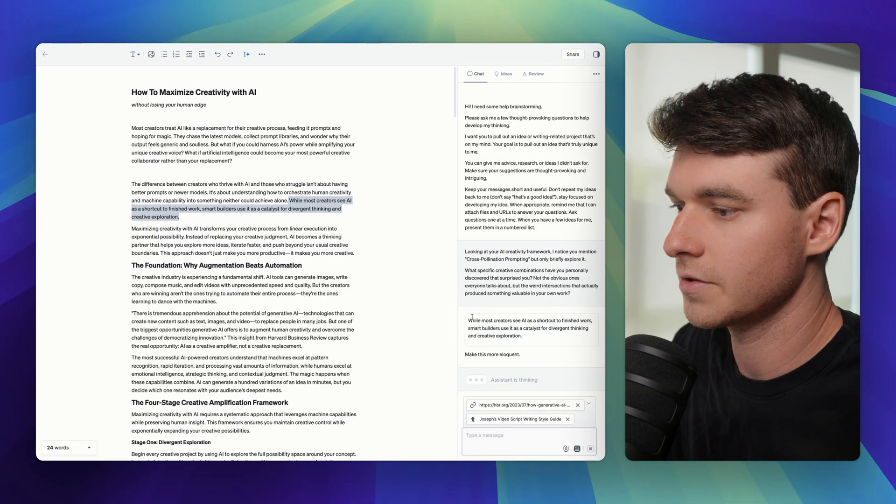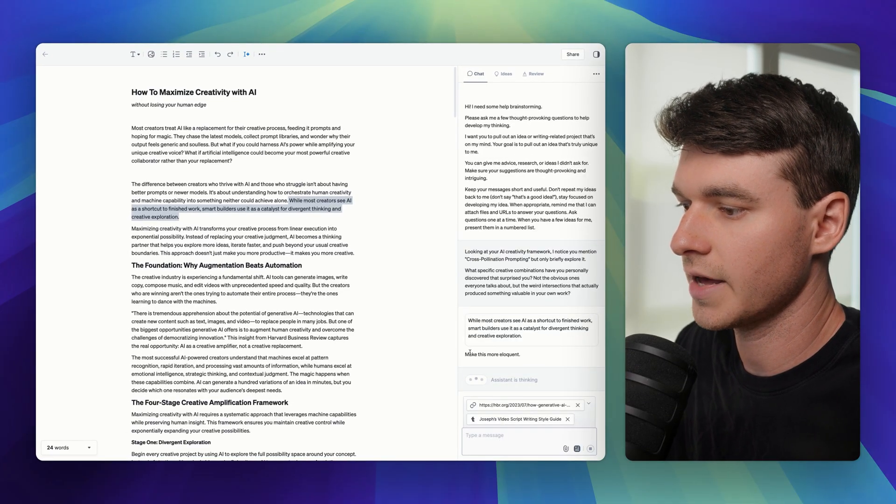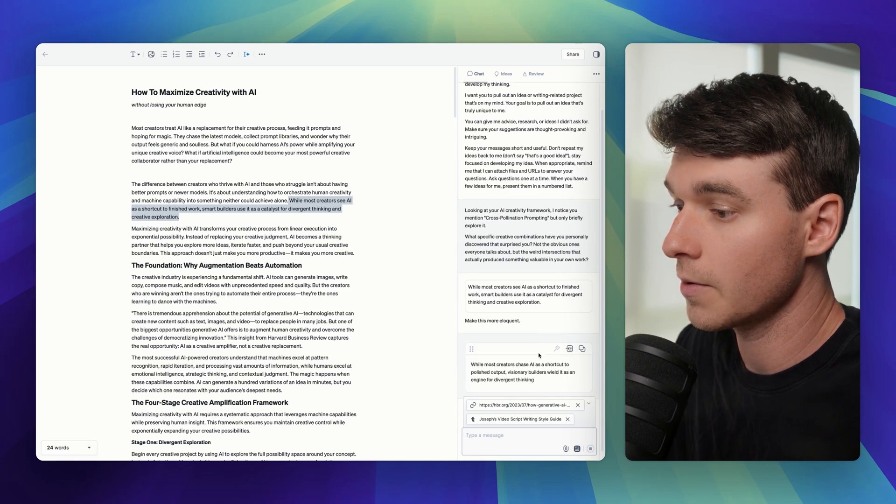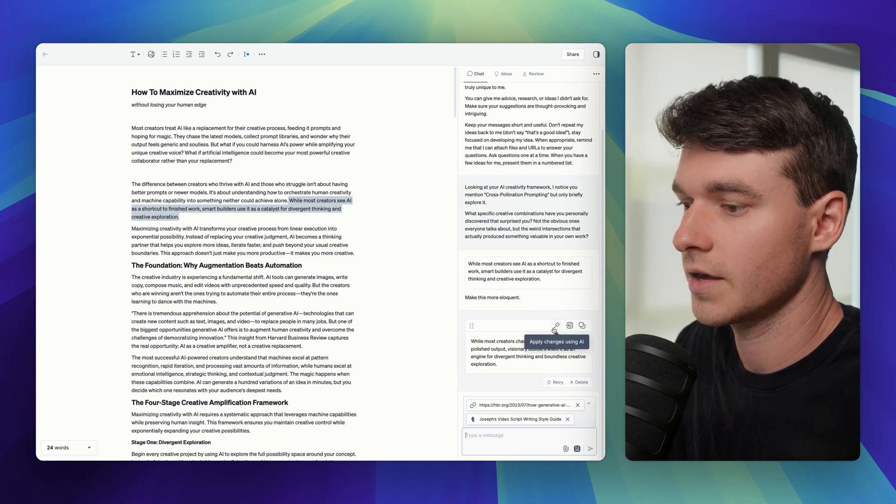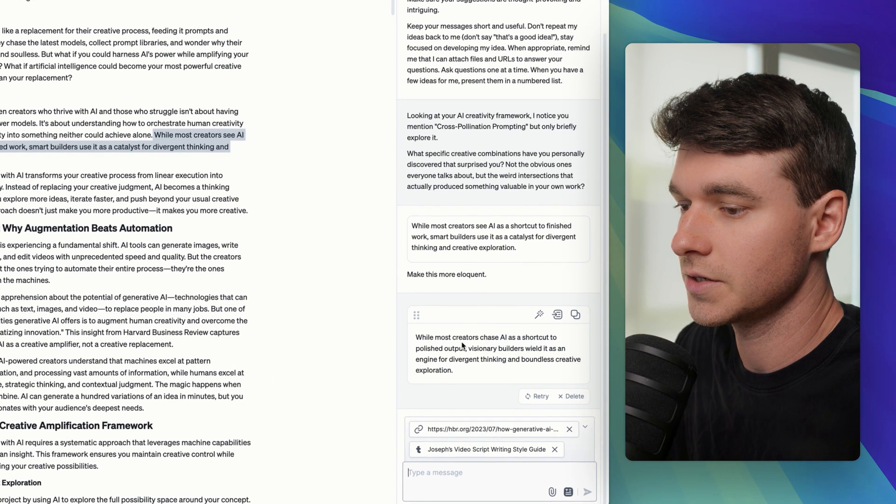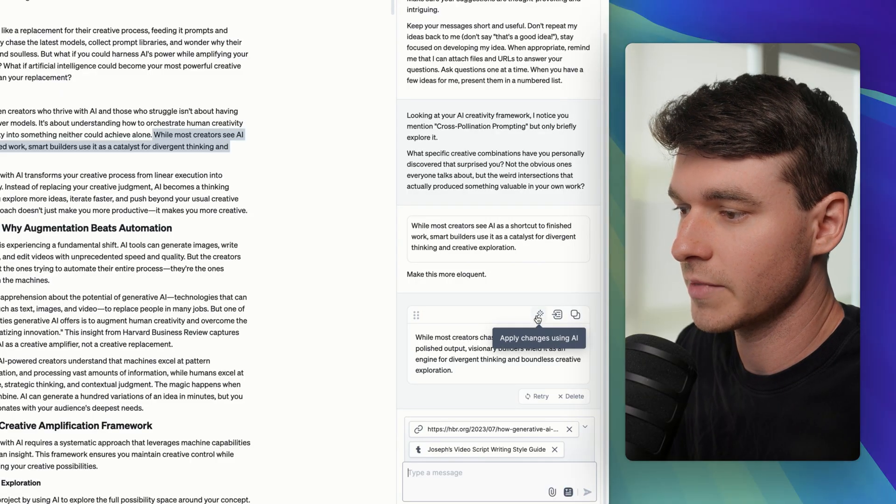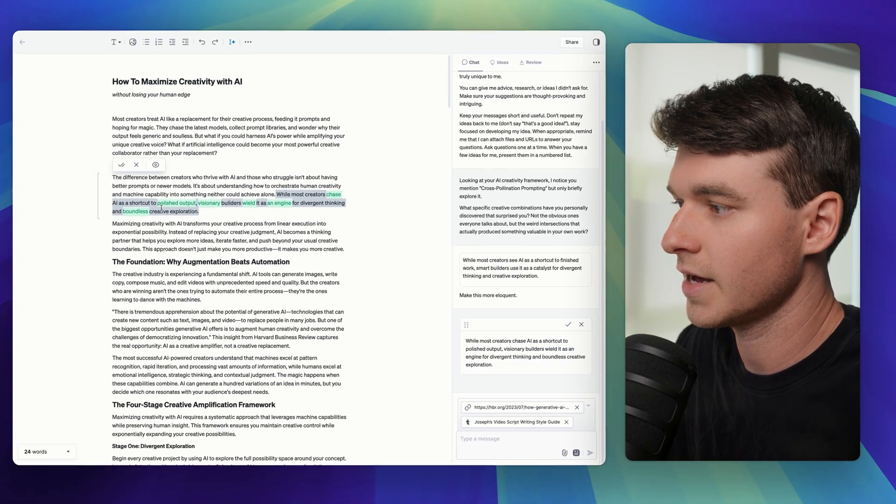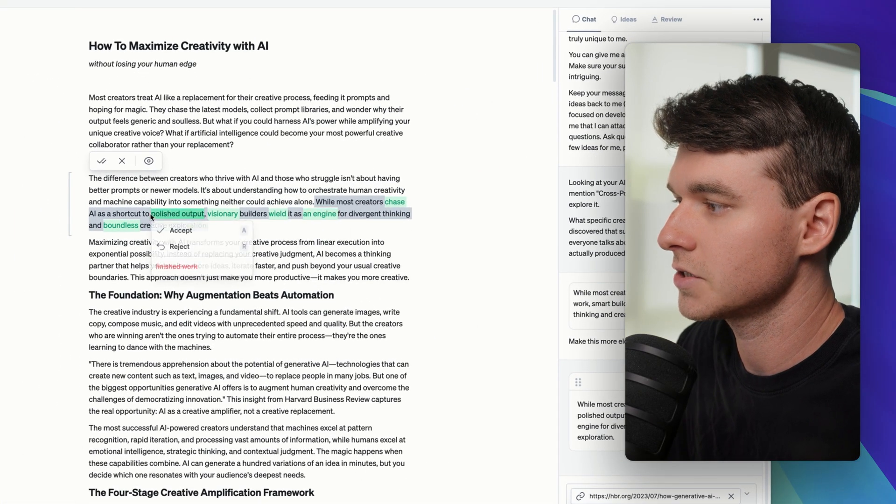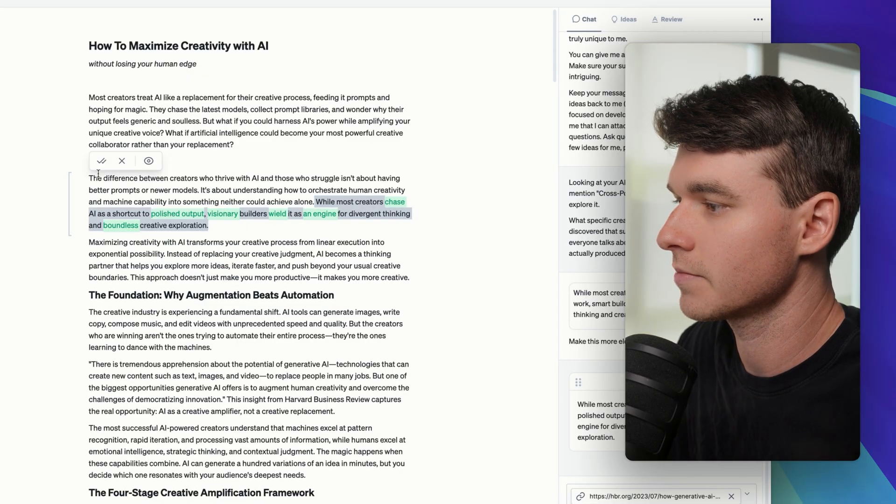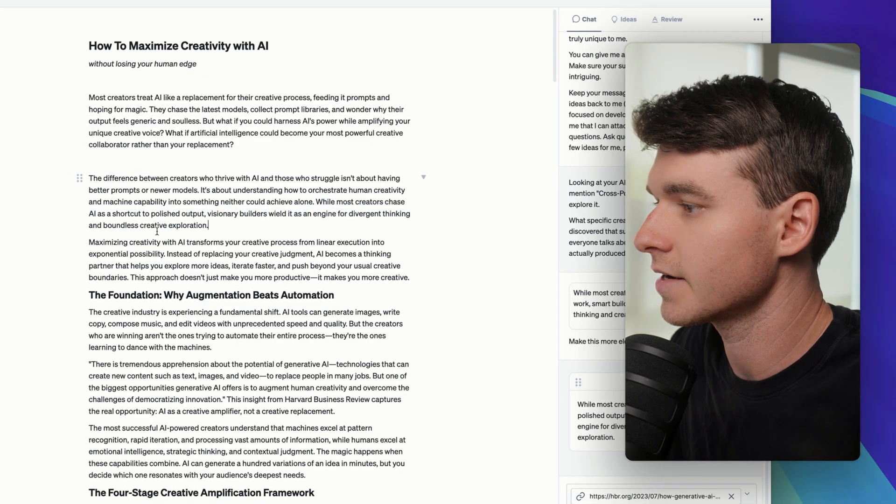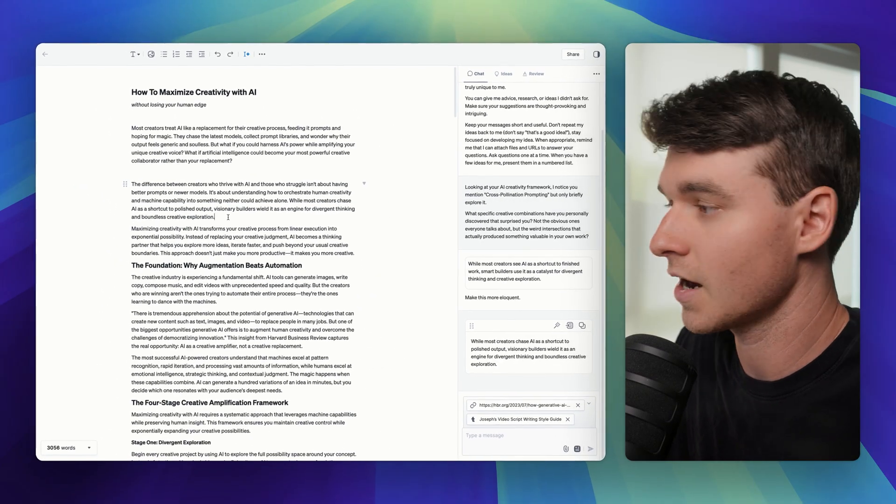And I can use that context and then it will actually work on that for me and make the text more eloquent. If I want to actually apply these changes, I just click on this little magic wand and it will apply the changes here. And you can choose to accept or reject them. So I can accept and those changes have now been applied to the document.